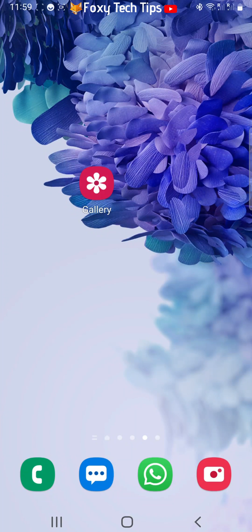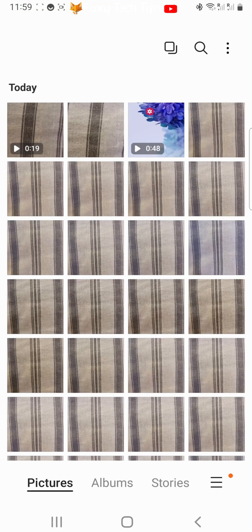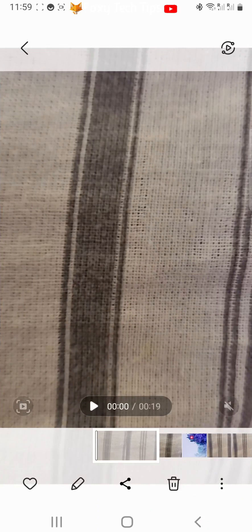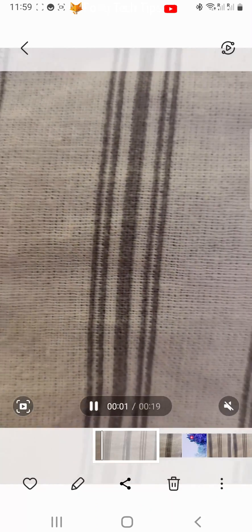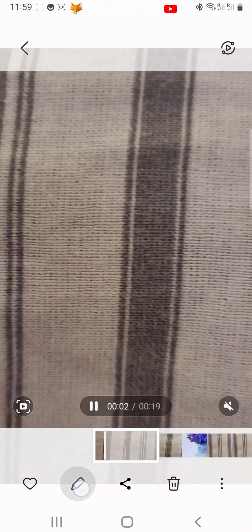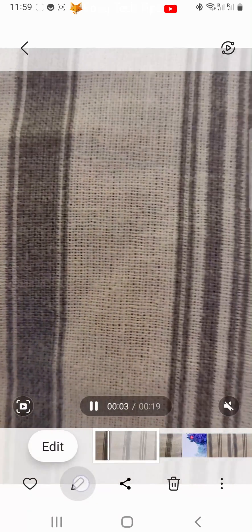Open up the gallery app and open the video that you would like to trim. Then tap the pen icon from the bottom of the screen.